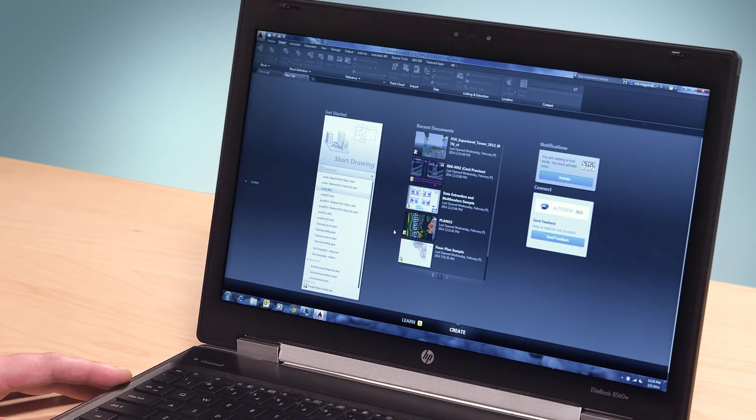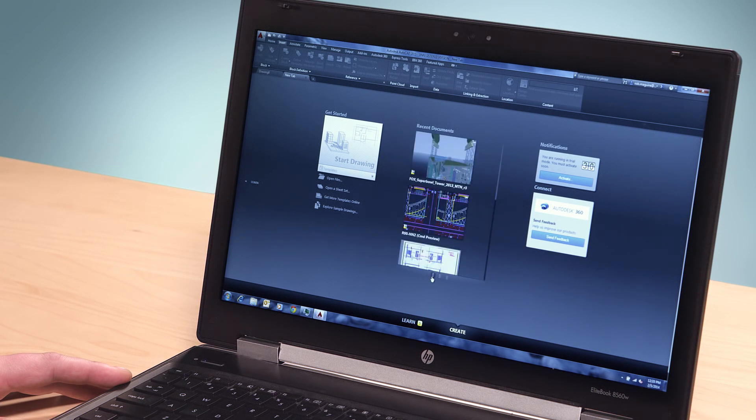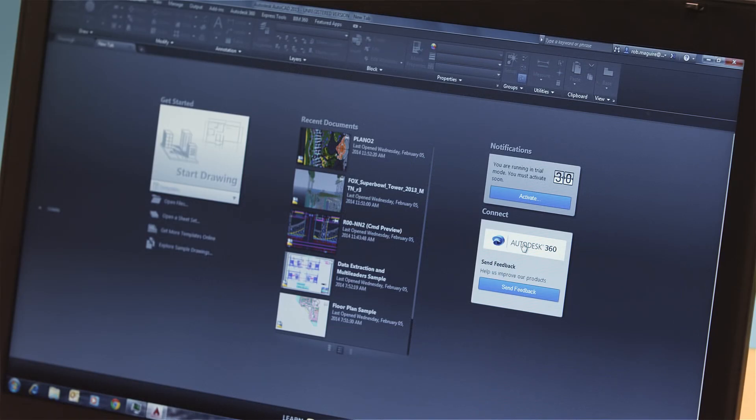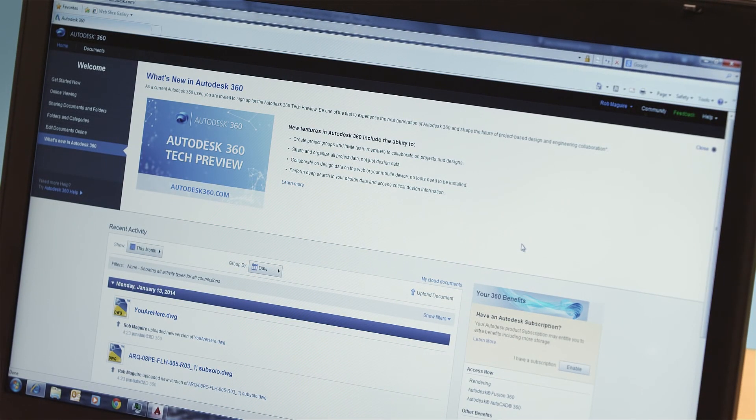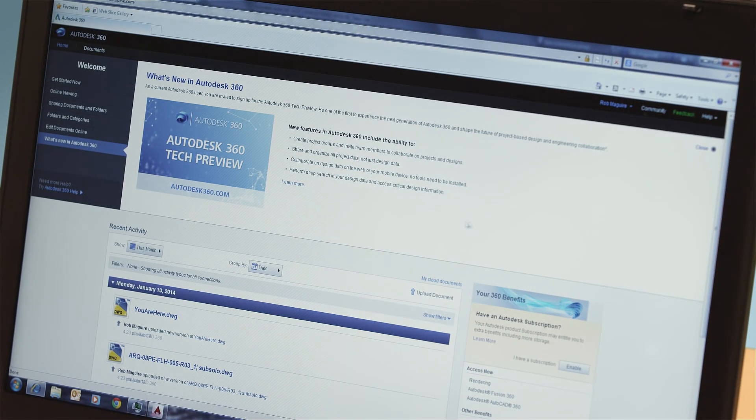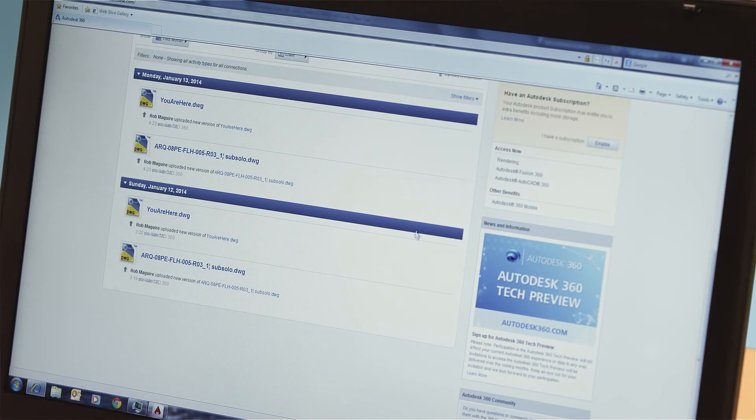You can use the new tab to open templates, access updates from Design Feed, or view design data residing on the Autodesk 360 Cloud Platform. There's no more designer's block with new tab because we help you get started on your design immediately.